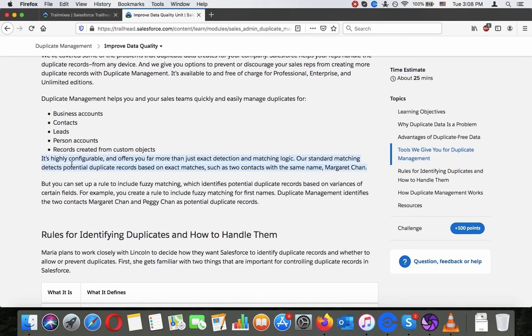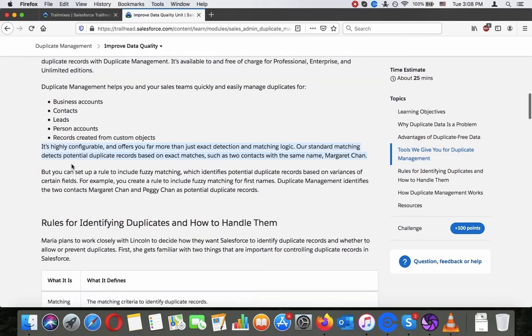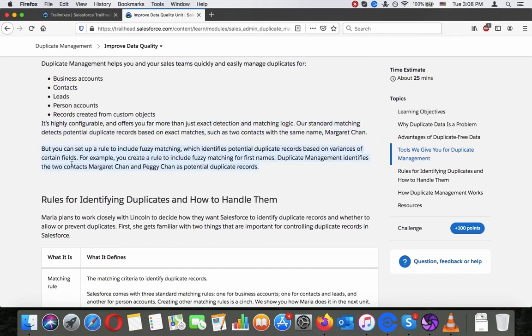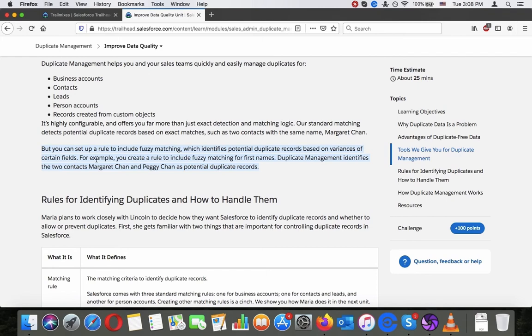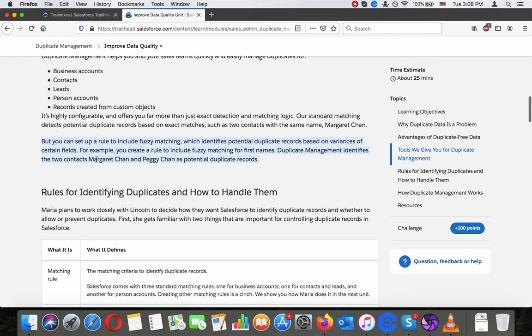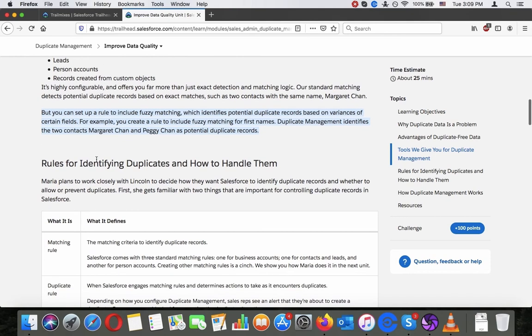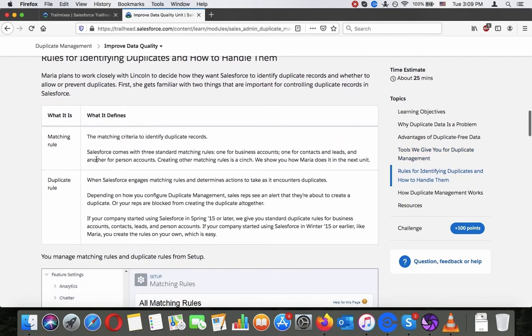Our standard matching detects potential duplicate records based on exact matches such as two contacts with the same name Margaret Chan. But you can set up rules to include fuzzy matching which identifies potential duplicate records based on variances of certain fields. For example, you create a rule to include fuzzy matching for first names. Duplicate management identifies the two contacts Margaret Chan and Peggy Chan as potential duplicate records.